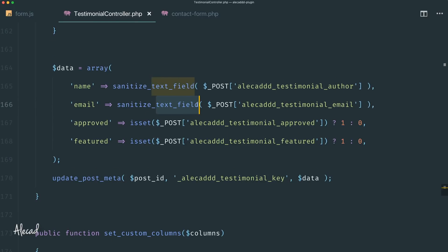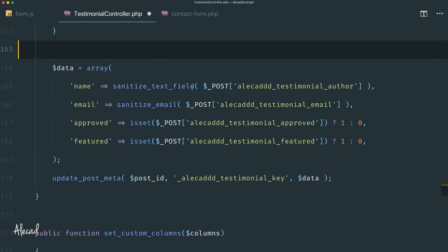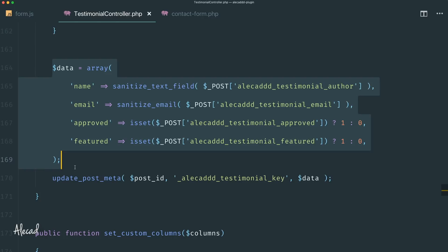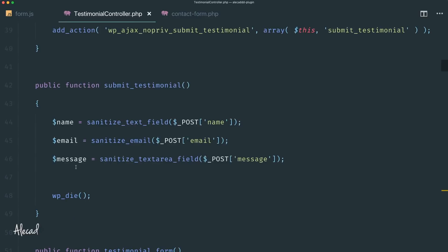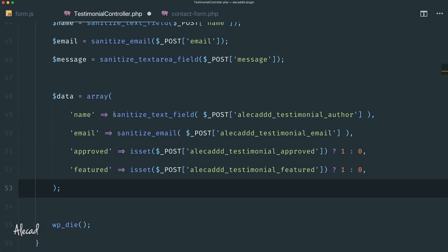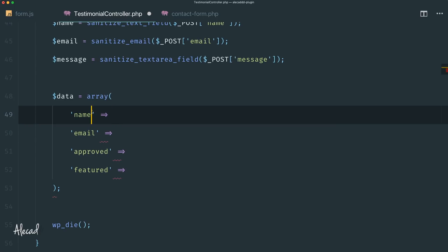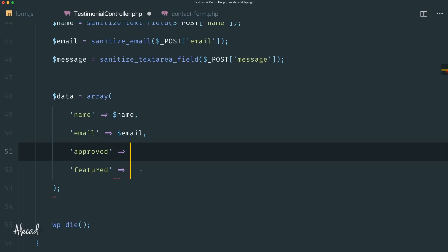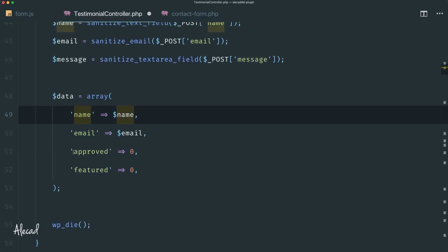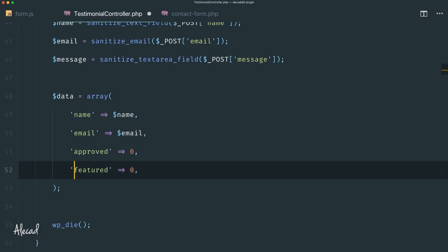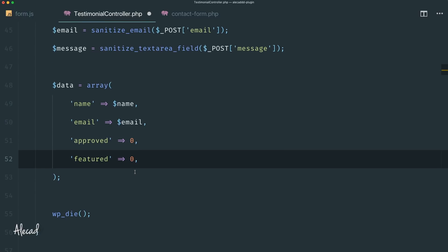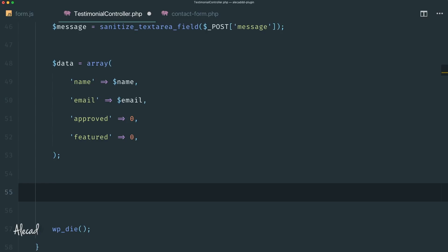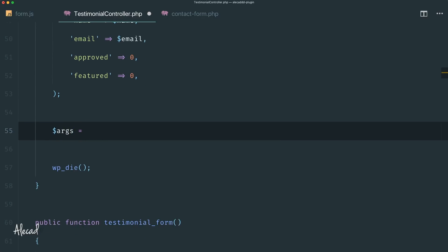Just because we're here, I notice I made a mistake — I forgot that this is an email sanitization, so I used text field. Sorry about that. We can copy this data array and paste it here inside our submit testimonial AJAX request. Of course, we need to delete the placeholder stuff because that's not happening. In the name, we pass the name variable. In the email, we pass the email variable. Approved and featured should both be zero, because we don't want to automatically approve a new testimonial submitted by the user, and we certainly don't want to feature an unapproved testimonial on our front page. So let's set both to zero by default.